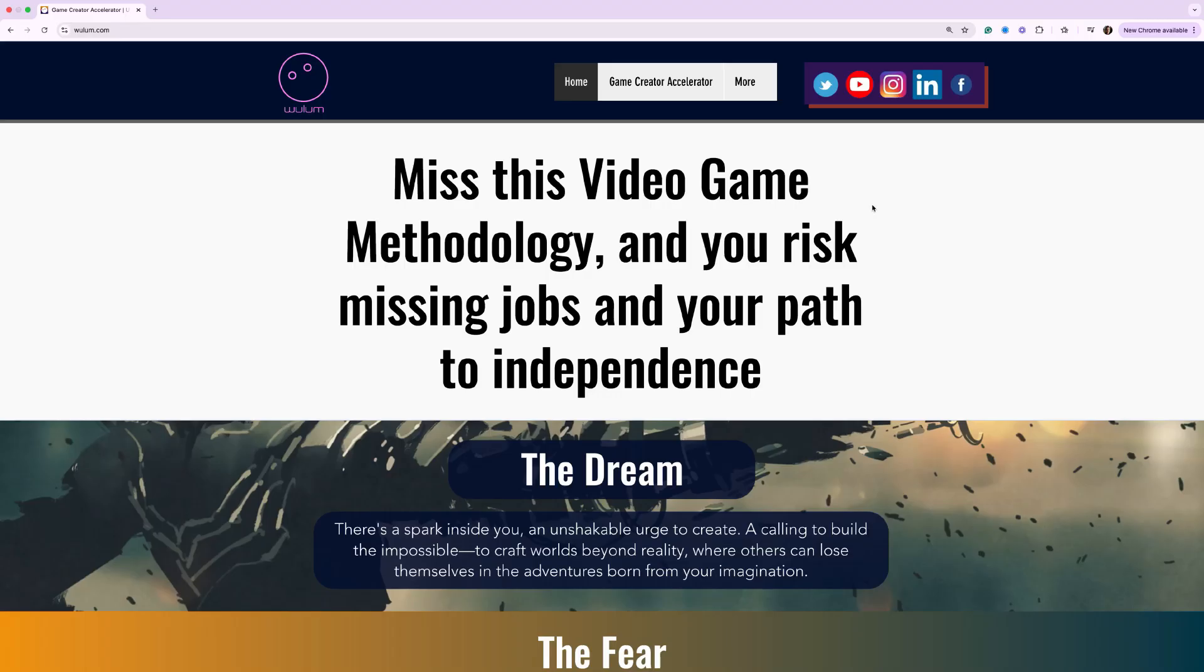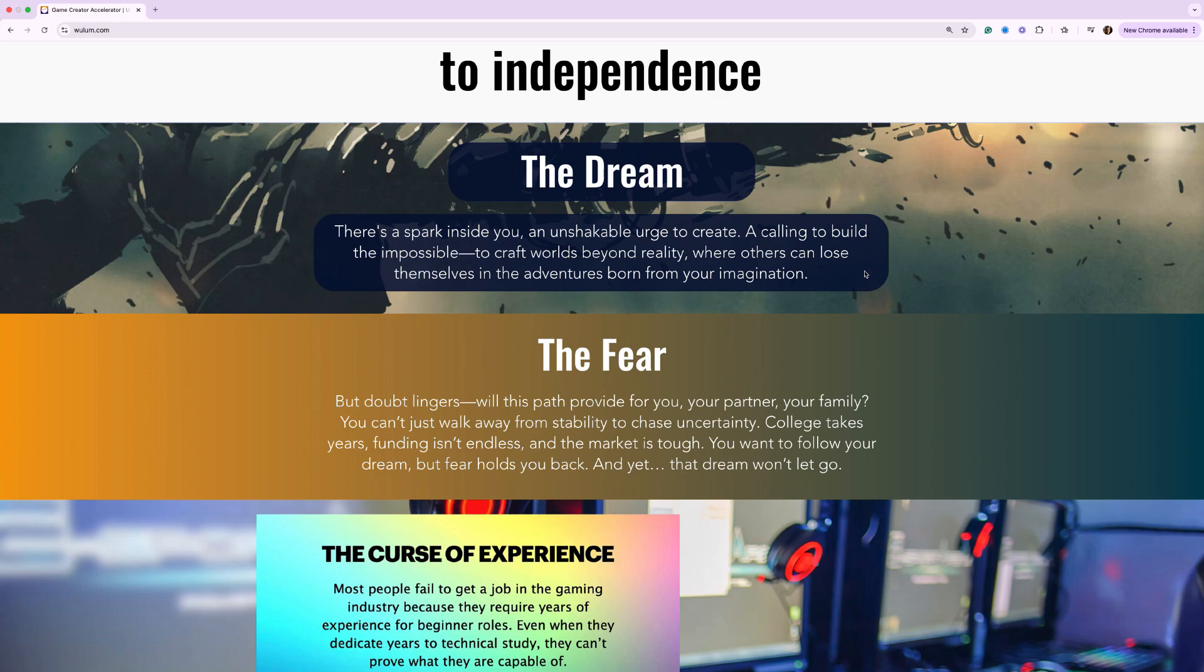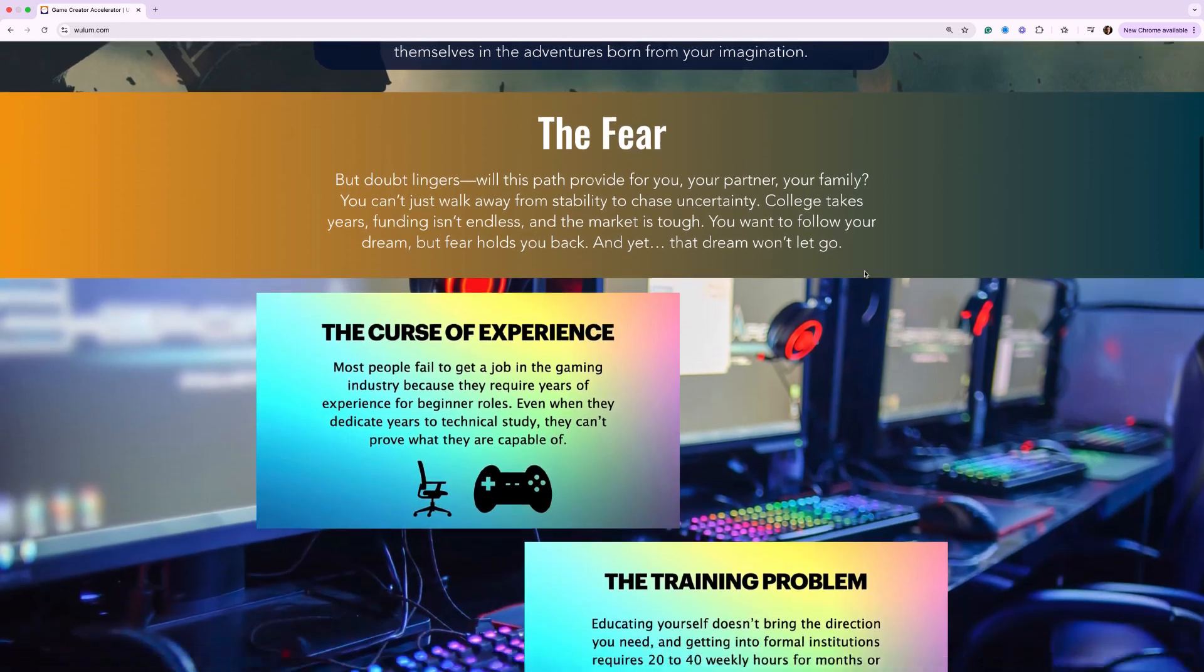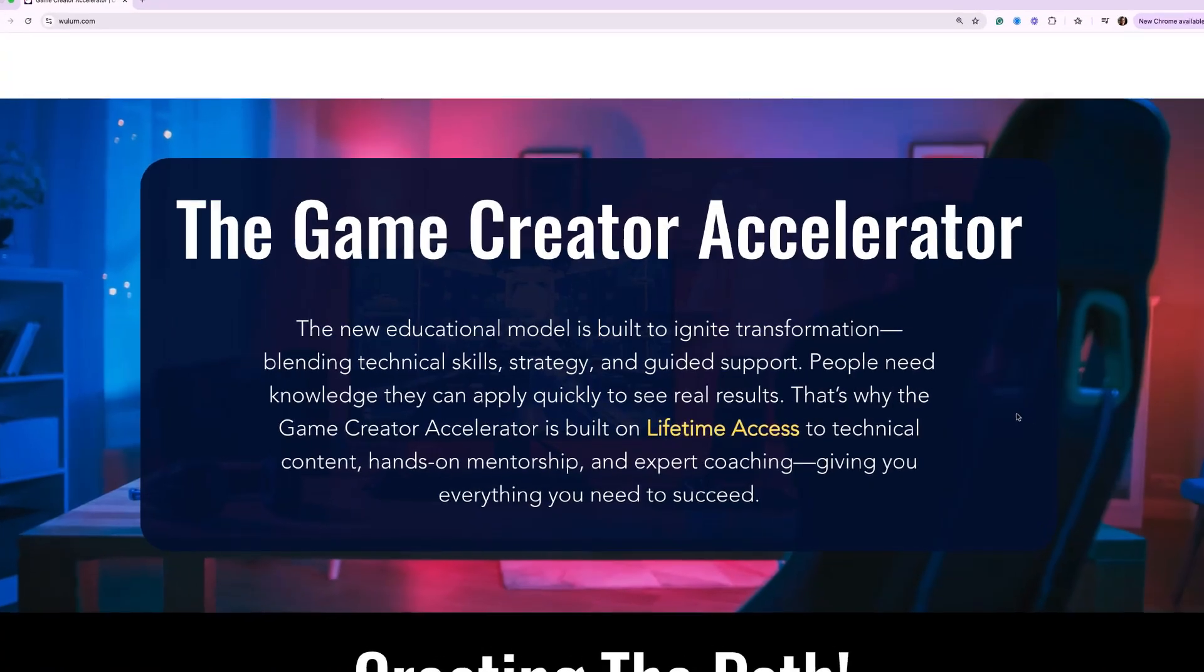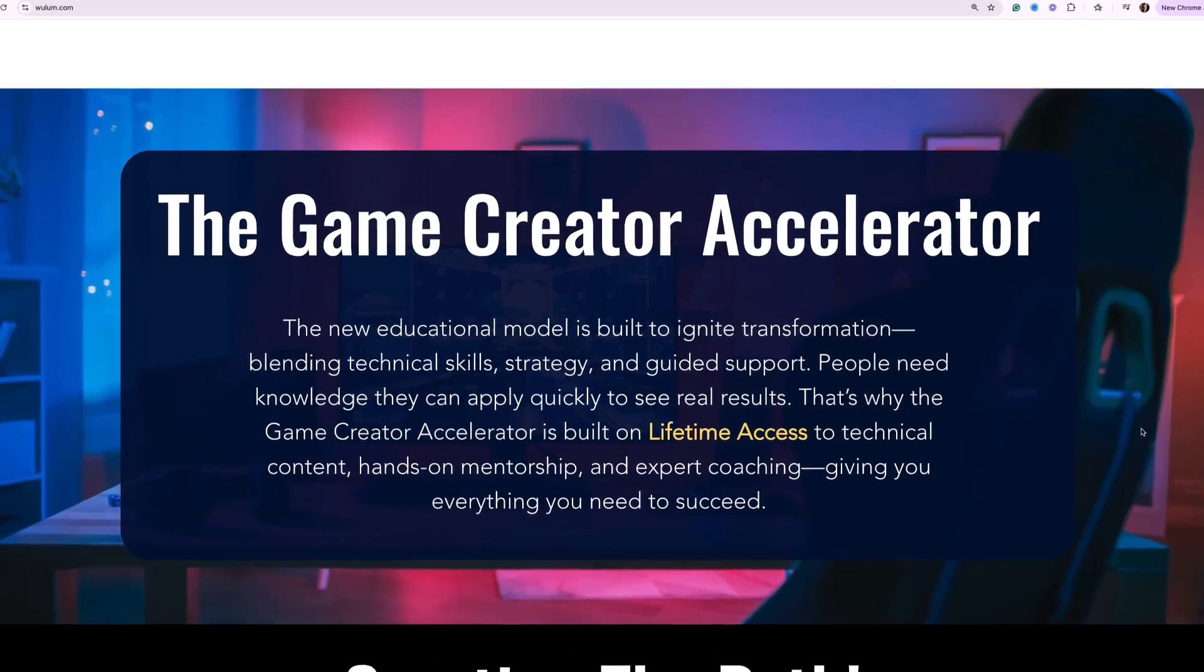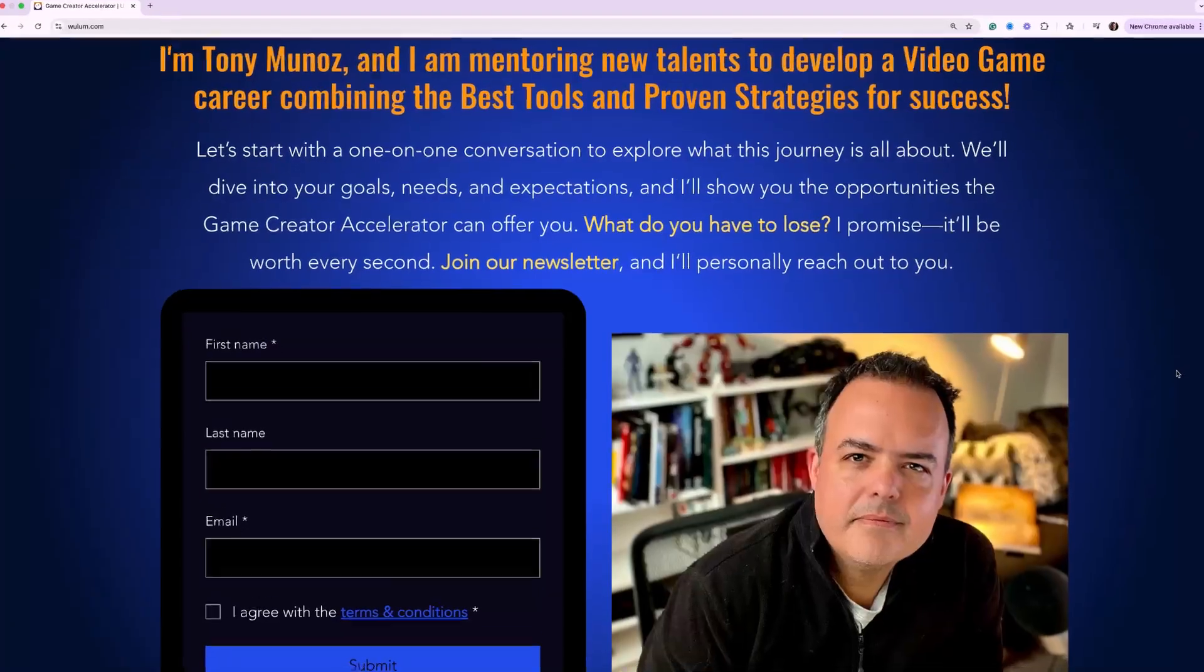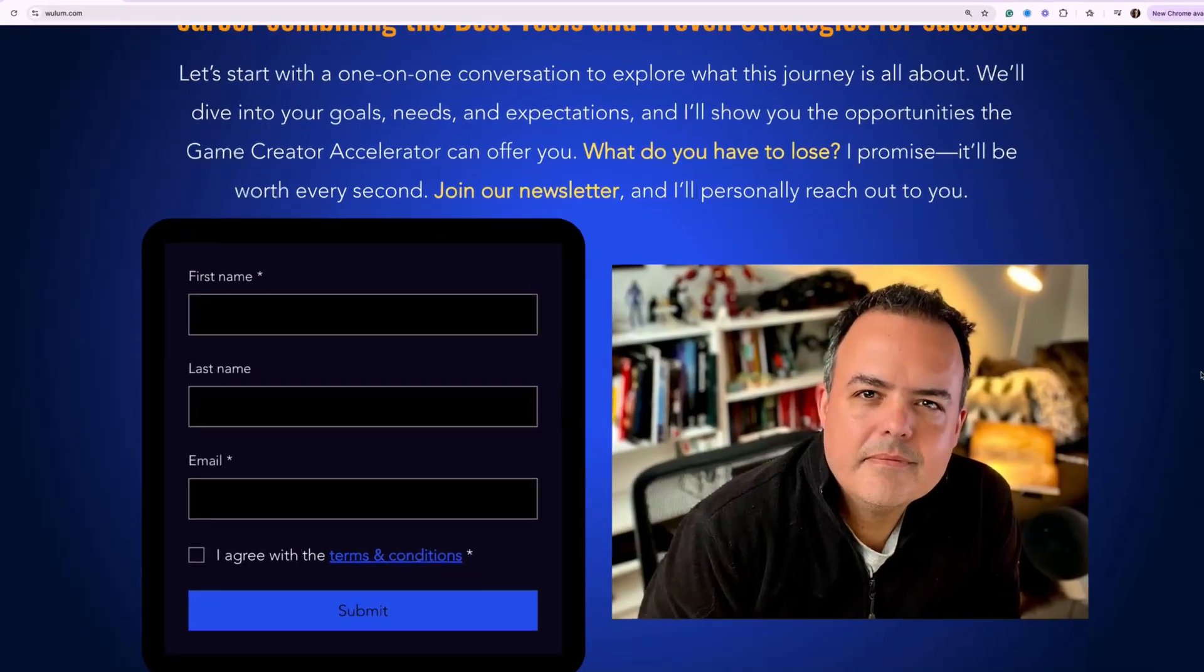And don't forget to visit woolen.com to learn more about the Game Creator Accelerator, a lifetime mentorship program built for serious aspiring game creators. You'll join an exclusive community of rising talents, get access to step-by-step courses, and one-on-one support, live Q&A sessions, improving strategies to land opportunities and build your independence, even in tough market conditions. The GCA is more than a course. It's a launchpad to your career.